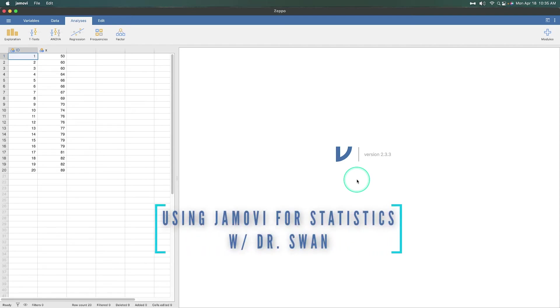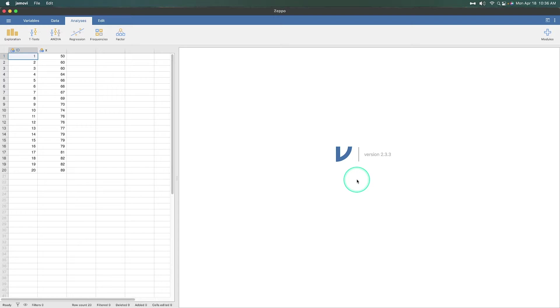Hey everybody, and welcome to another Learning Statistics with Jamovi video with me, your friend Dr. Alex Swan. All right, so we are going to switch gears in this particular video from what we've done previously in the series. We're going to jump into experimental designs. And for this particular video, we are going to start our three video series on t-tests.